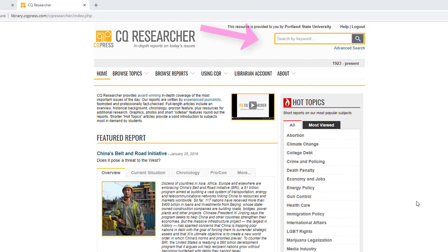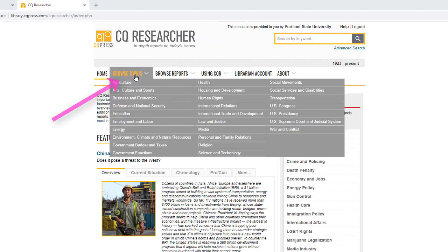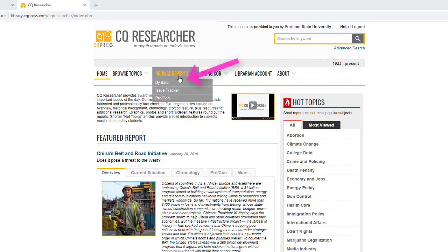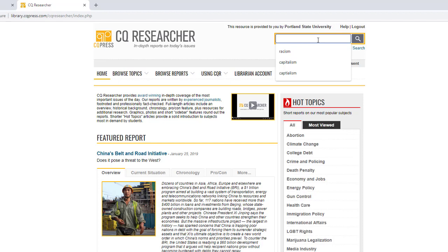On the CQResearcher homepage, there is a keyword search box on the upper right-hand corner of the page. It is also possible to browse the collection by topic, date, and a few other options by using the drop-down menus in the middle of the page. A simple keyword search, however, is often the best way to get to the reports.